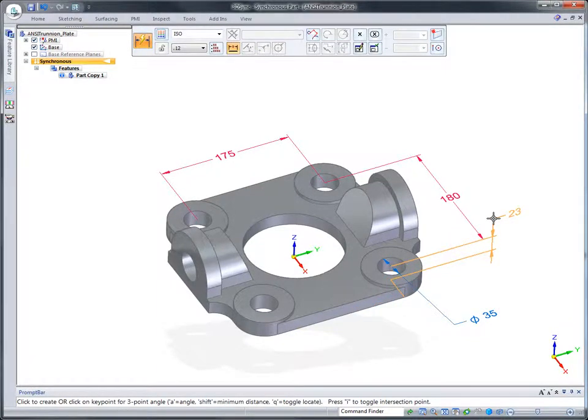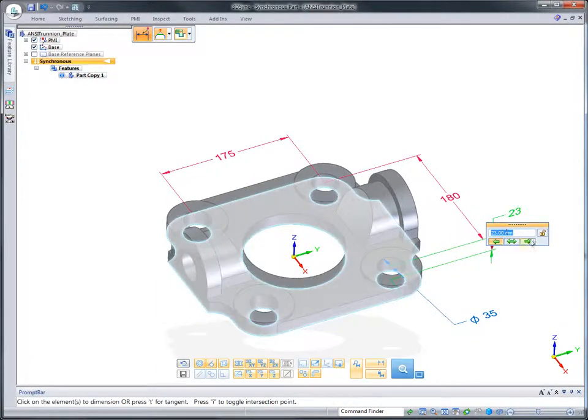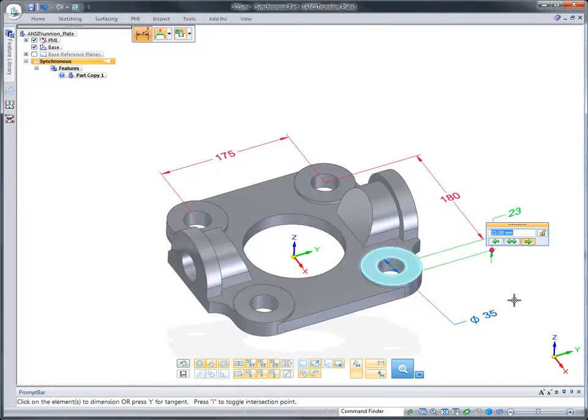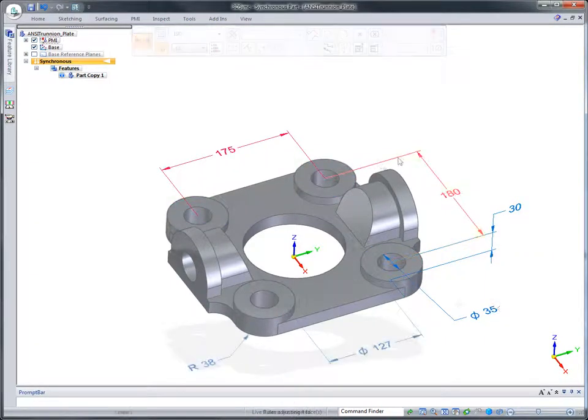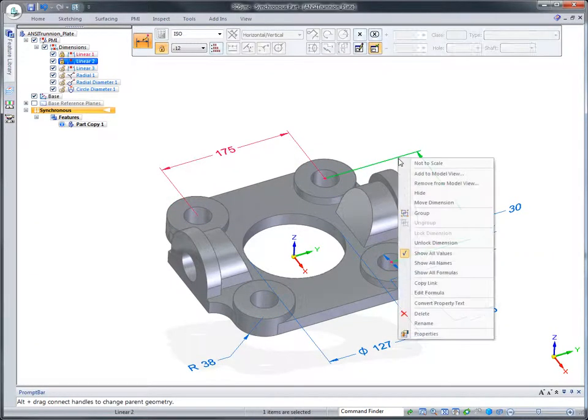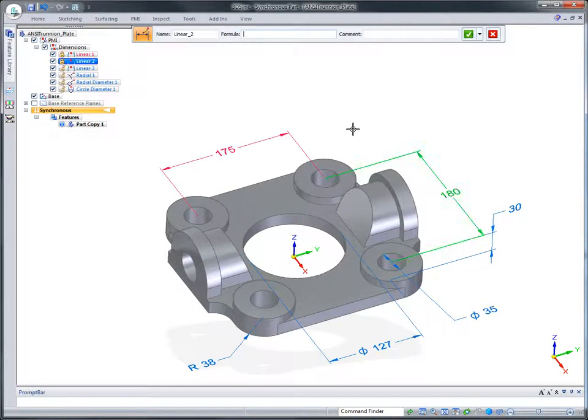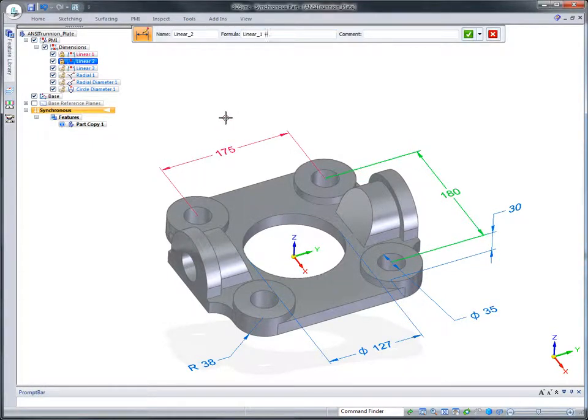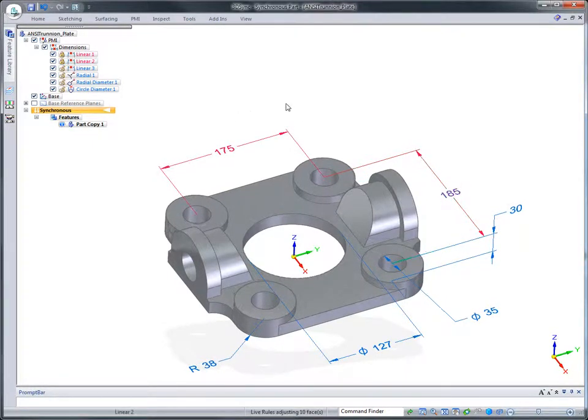Dimensions shown in red indicate only the designer can alter them. 3D driving dimensions can be related to each other using equations. Change the first, and all related dimensions update.